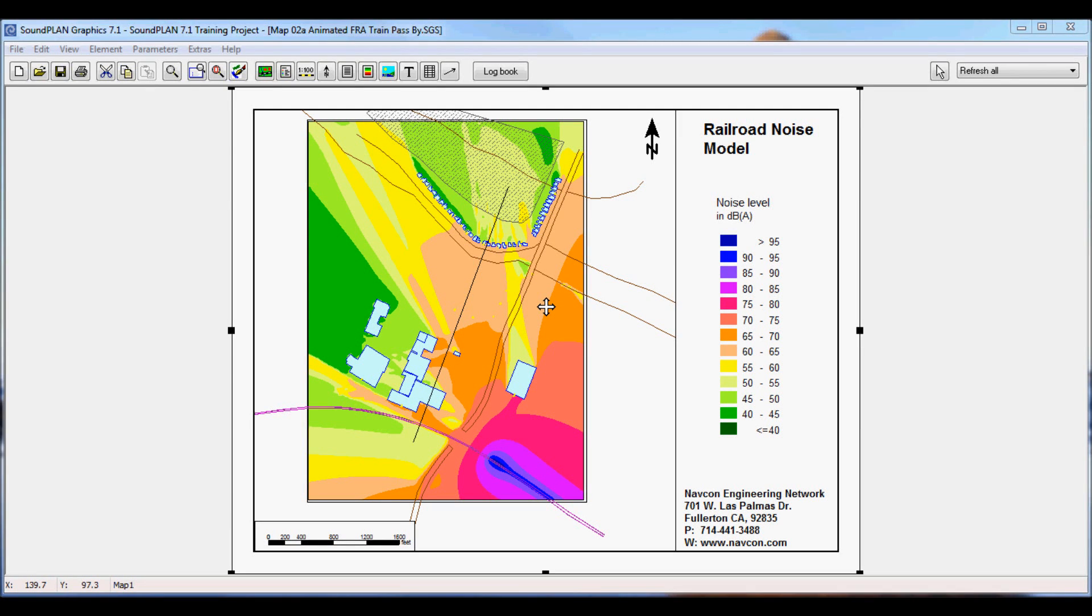Hi there, this is Hans Faustner with Navcon Engineering. A short introduction in the 3D animation of train passbys.